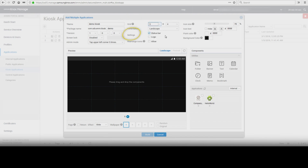Settings — check the box for status bar or logo to use. To add a logo, check the box and click on the logo icon in the preview screen. Rearrange icons — check this box to allow users to rearrange icons on the device.